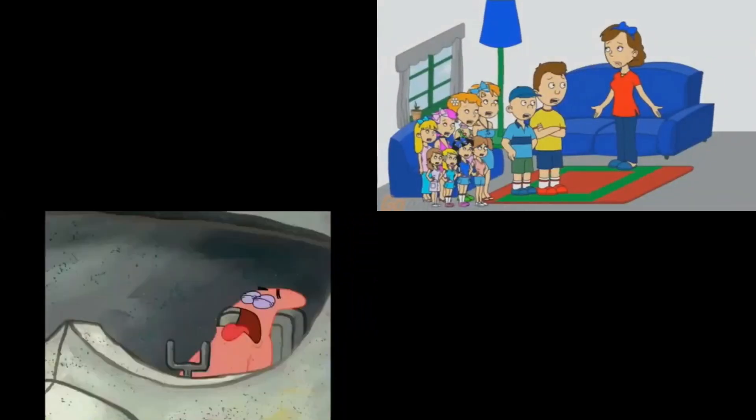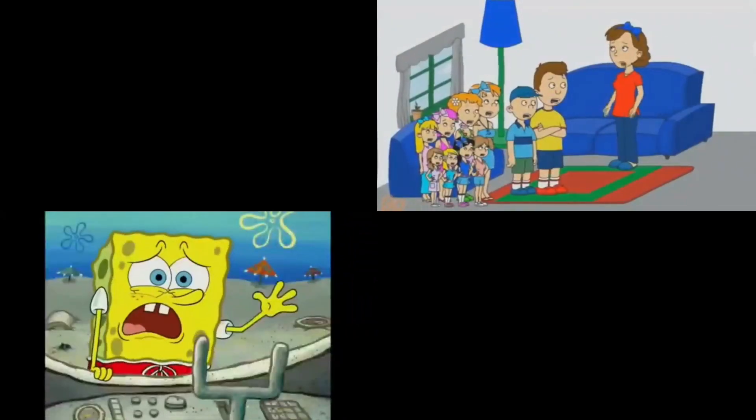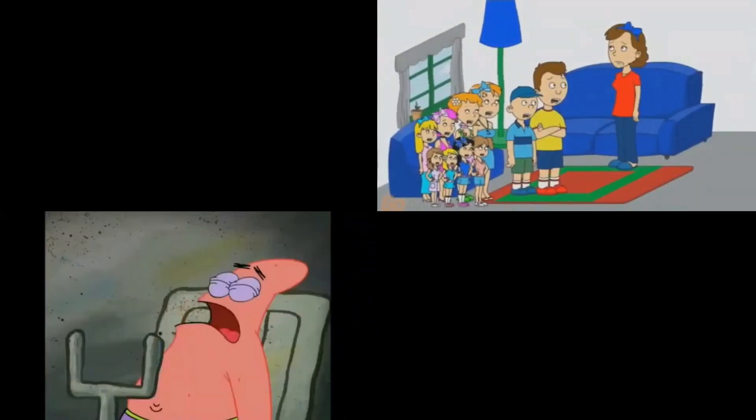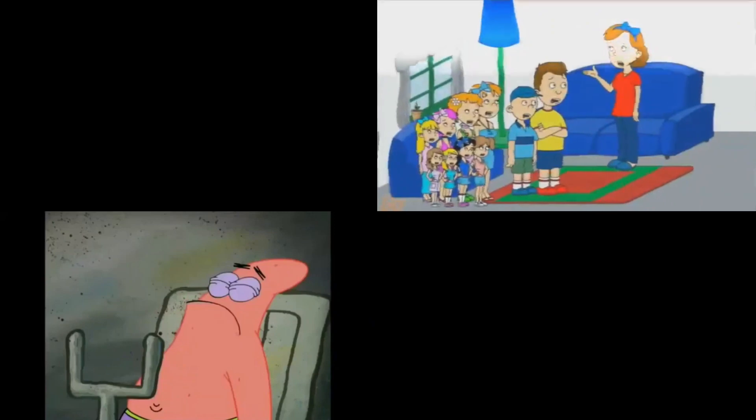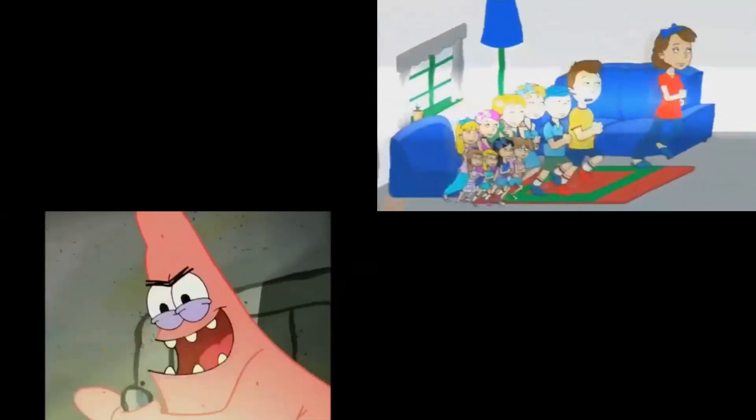We need to get down to the basement if we want to survive. Come on, let's go, quickly. Move, move, move. Come on, everyone. Let's go, fast.